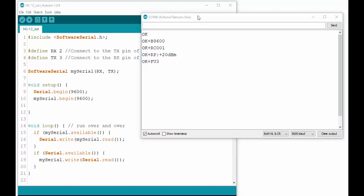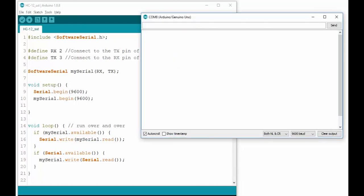When changing your settings, you can always use the command AT+DEFAULT to set the module back to its default settings.